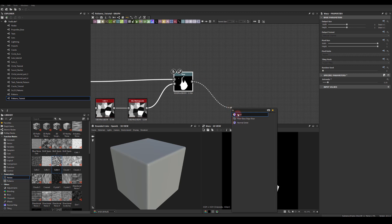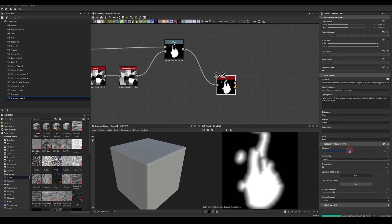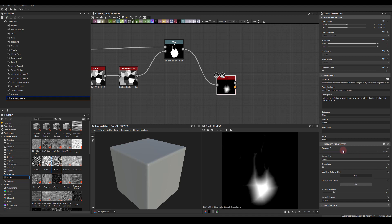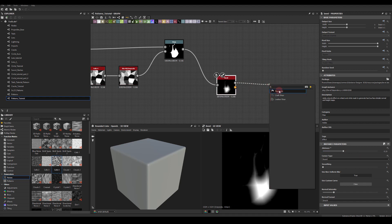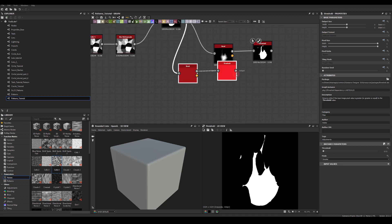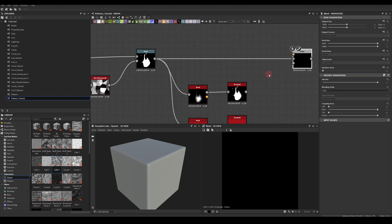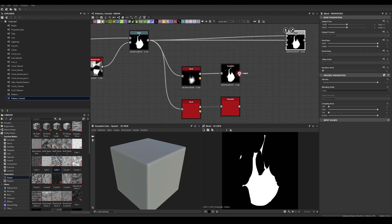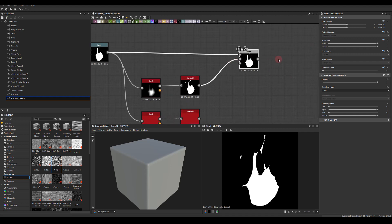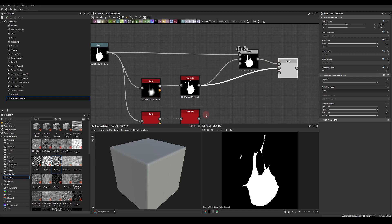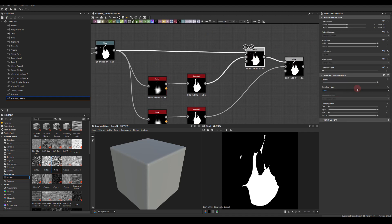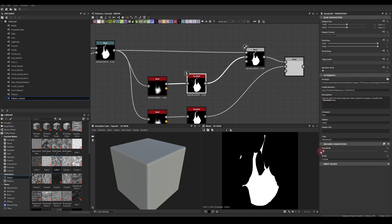From this master node we can run it through bevel to get something like this, then through threshold, and we can duplicate this again. This one we're going to run through blend — it needs to go to the first input, and that goes to the second one. We need another blend node: that one goes to the first input and the last one to the second input. We can set this blend's opacity to something like 0.6.